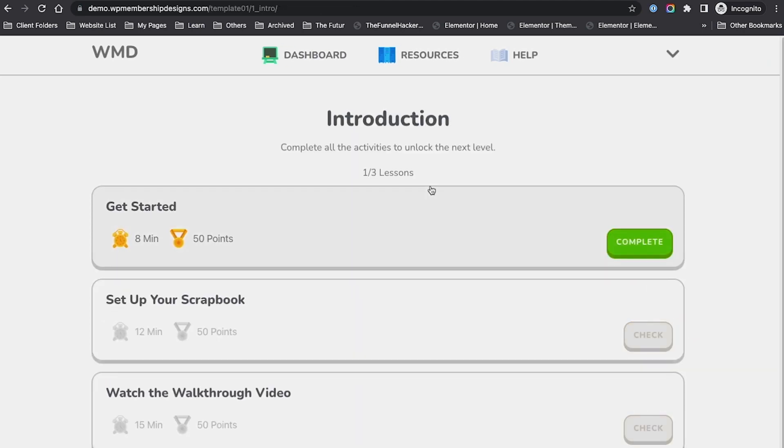As you can see, I have this now complete. If I go back to my dashboard...